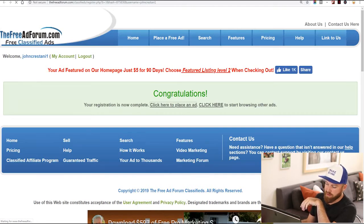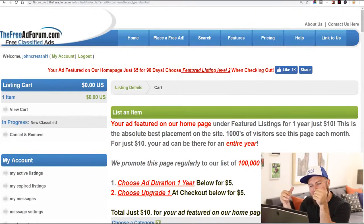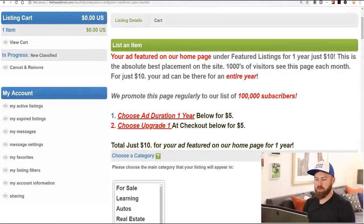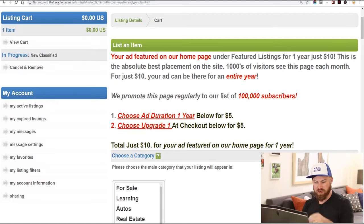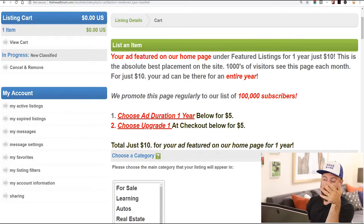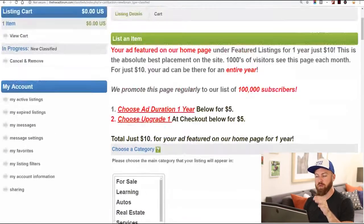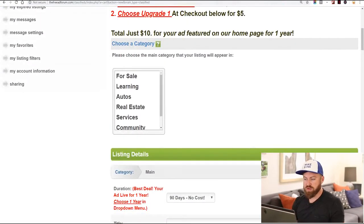We click here to place an ad. We're on the ad creation screen and it says your ad will be featured on the homepage. You don't need to pay the $10 for the better listing, but you can if you want. Here it says choose a category — the first thing we're going to do is choose a category. What you're going to be promoting is online education.